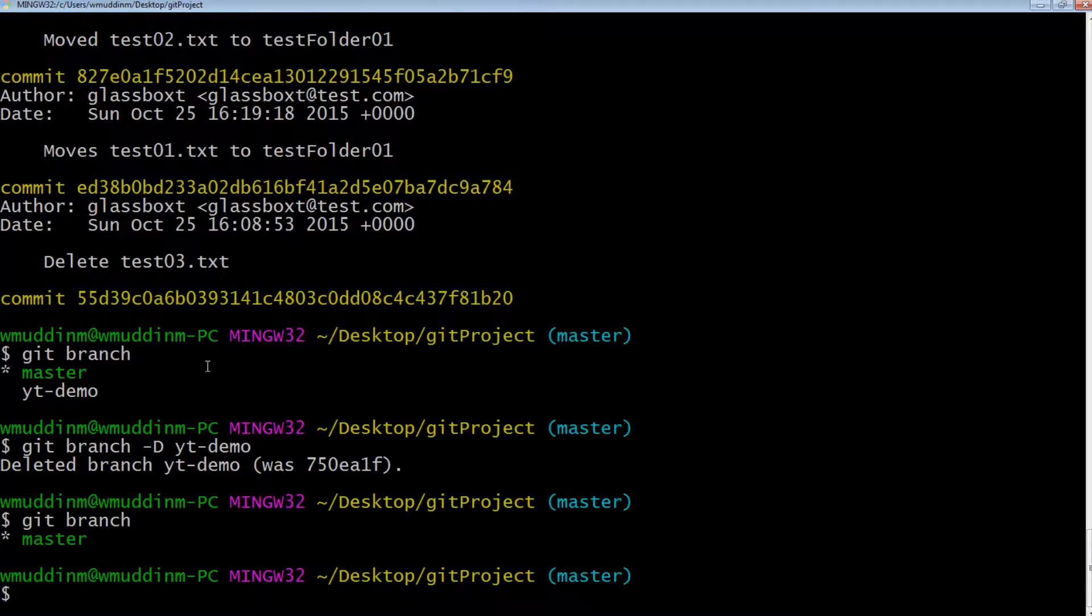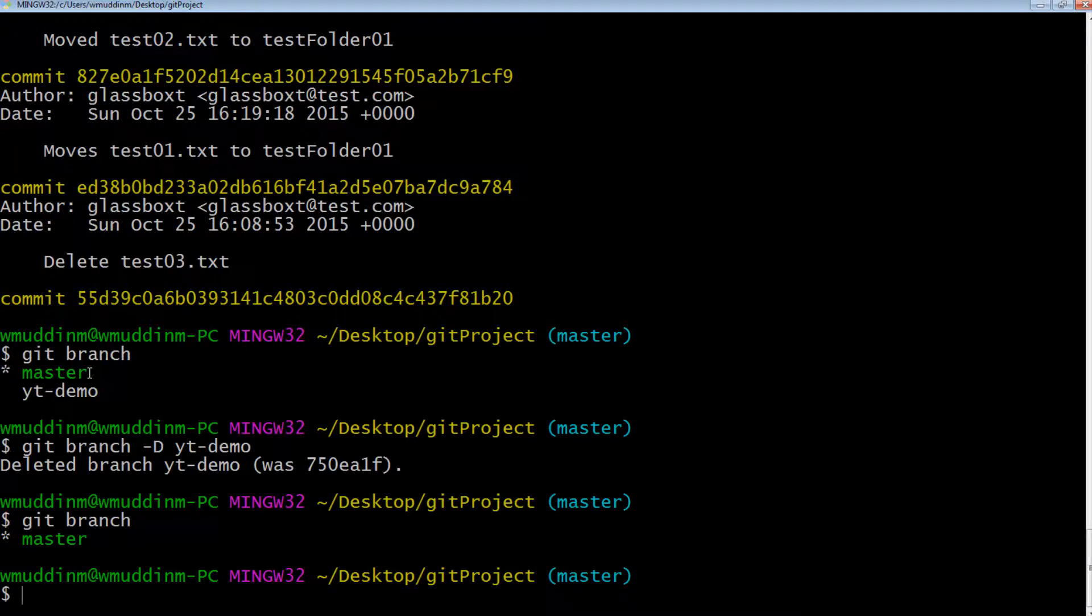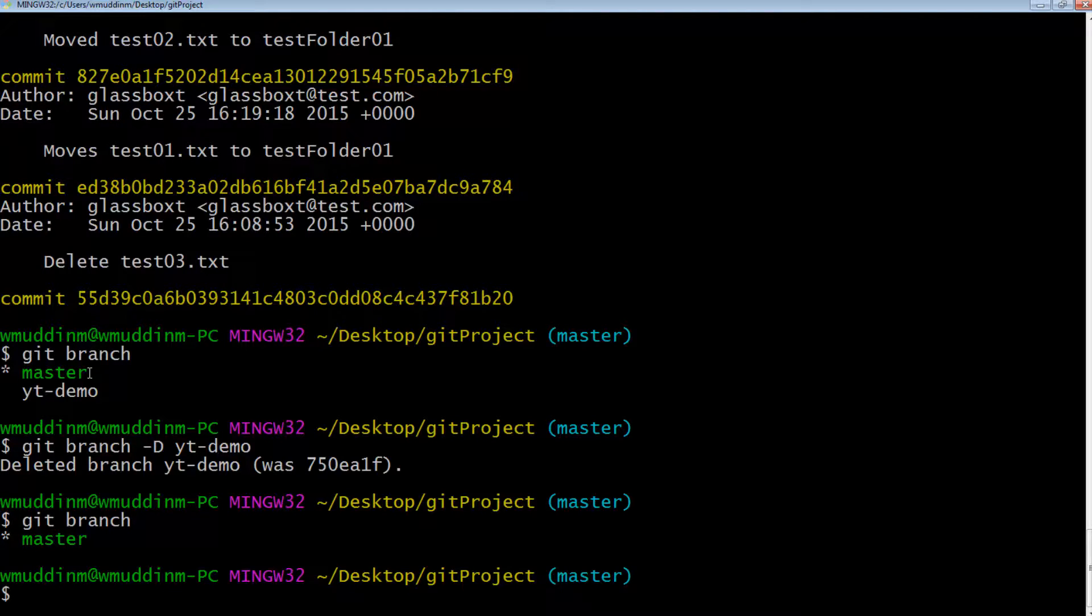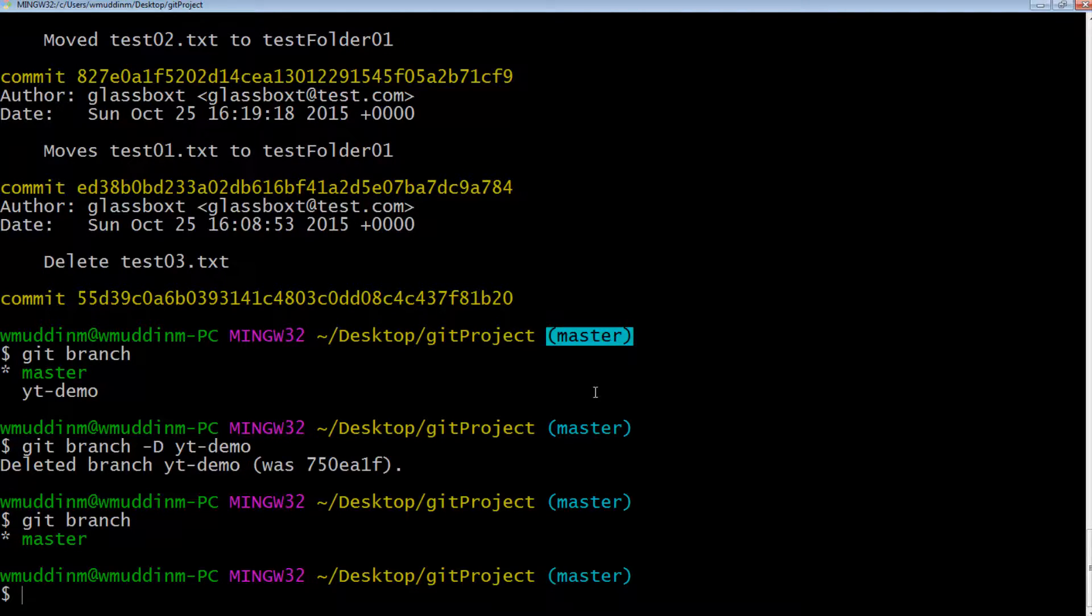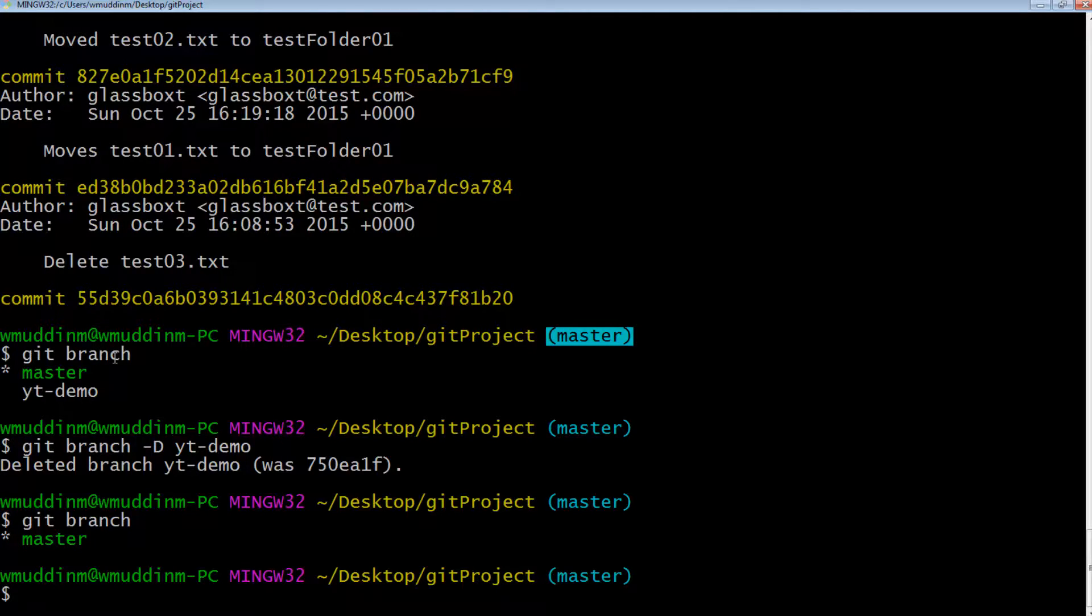So today, we've done a lot of things. We've learned how to create a branch, we've learned how to delete a branch. But the most important lesson today is we've learned about the concepts and reasoning of actually using branches. Had we not created a branch, we would have ended up deleting that file. And yes, we could have very easily reverted that file, it would not have been a problem at all.